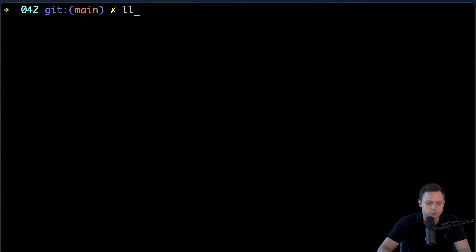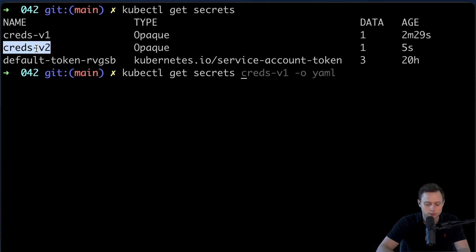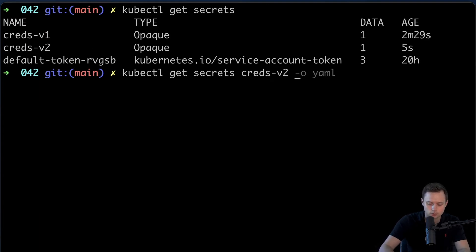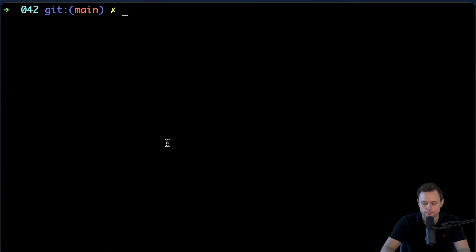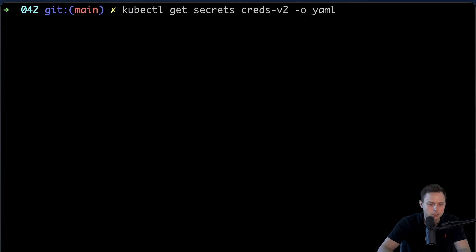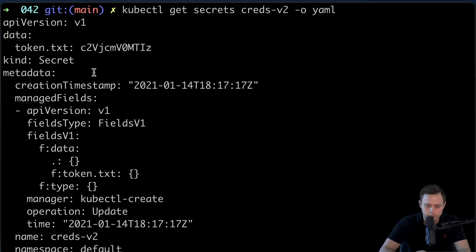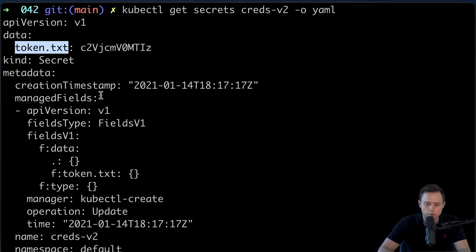Let me get all the secrets and let me quickly describe it and show the YAML. So this is the secret, exactly the same thing. So since we created the secret using the file, the key will be the name of the file. Probably that's not what we want. And in order to fix that, you can either rename the file — instead of token.txt, you can use just token.